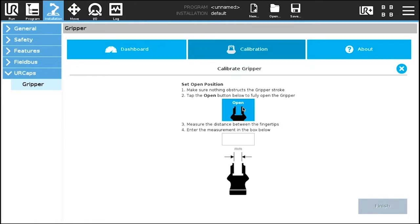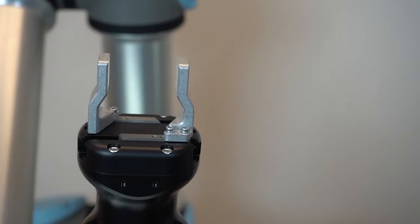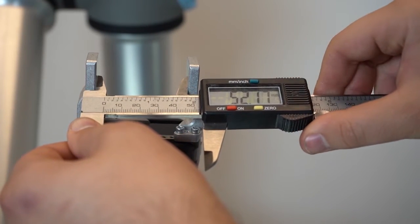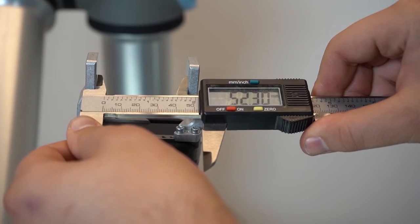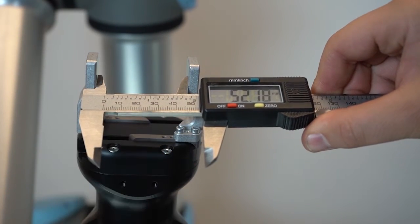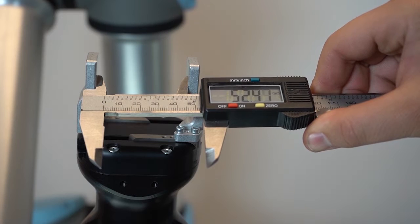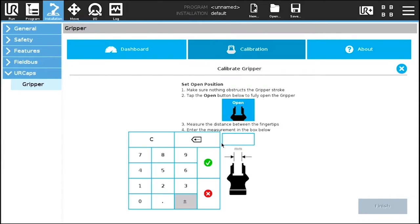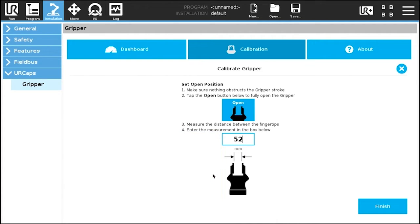The wizard will prompt you to fully open the gripper and measure the distance between the fingers. Enter the dimension and tap finish.